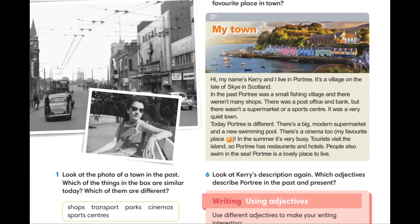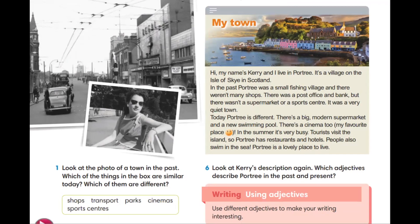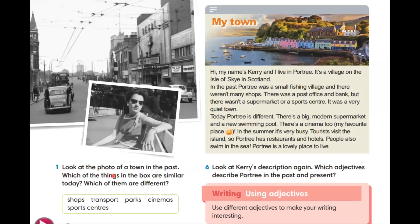Посмотрите на фото города в прошлом. Какие из вещей в рамочке похожи сегодня, то есть такие же. А какие из них отличаются? Different.